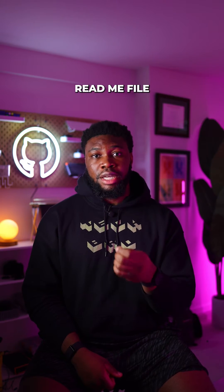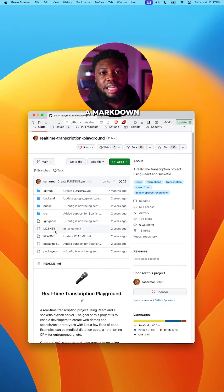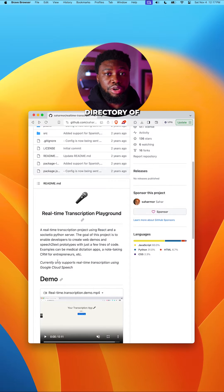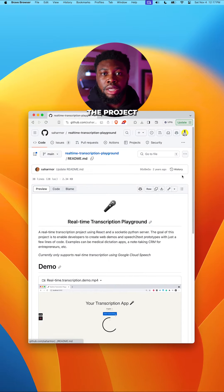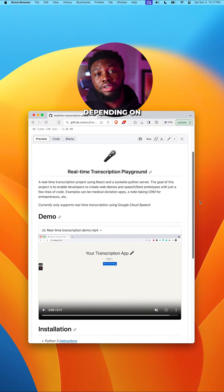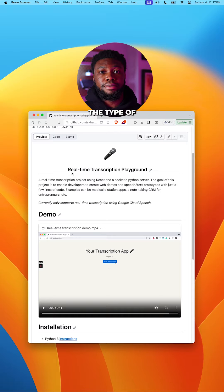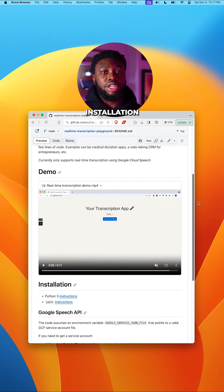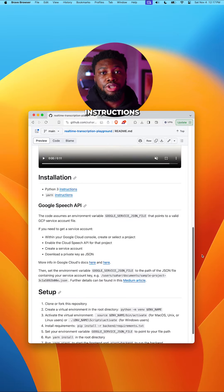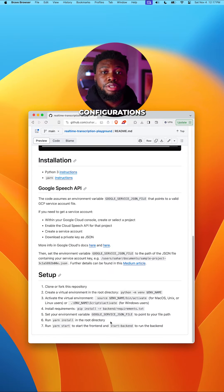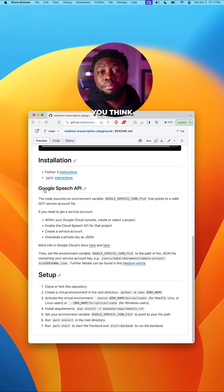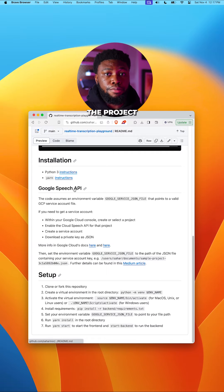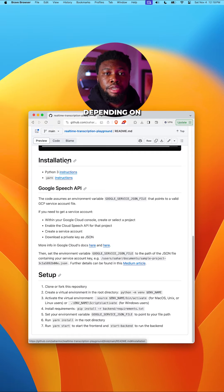First, we have the readme file. It's usually a markdown text file located in the root directory of the project. It could have a ton of information depending on the type of project. In general, it should always contain the project title, a description of the project, and any installation or usage instructions. These include configurations, environment variables, and more.